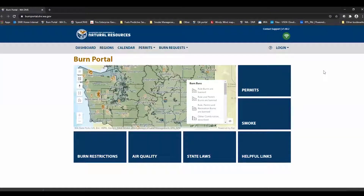Welcome to DNR's Burn Portal Tutorials. In this video I'm going to demonstrate basic navigation of the Burn Portal.